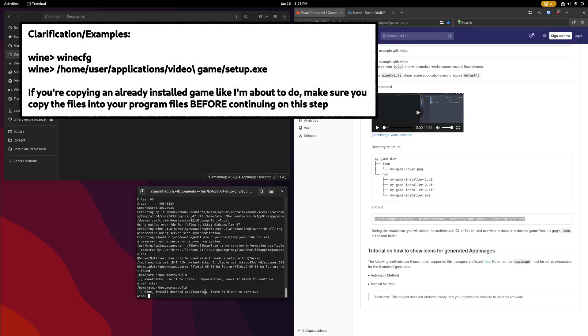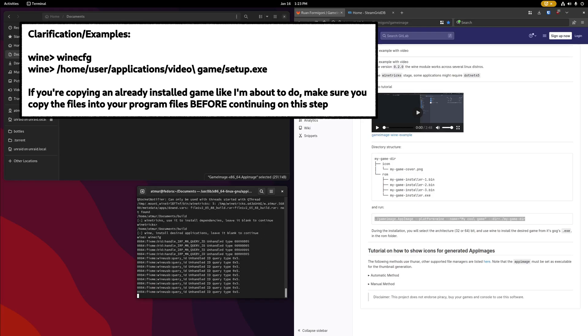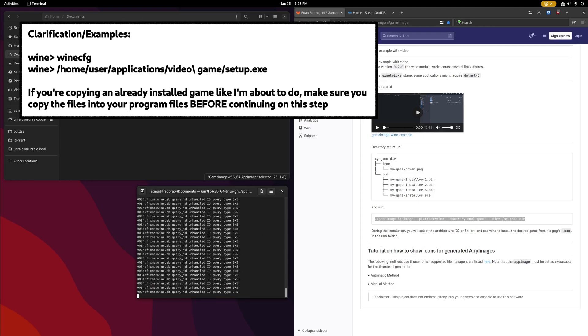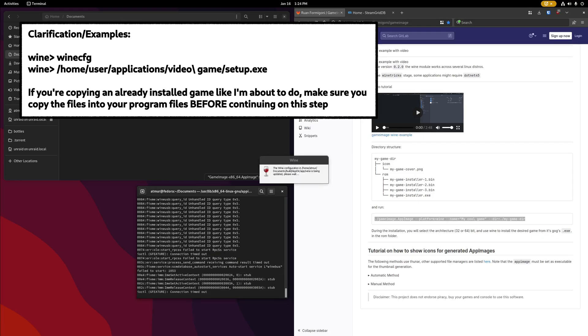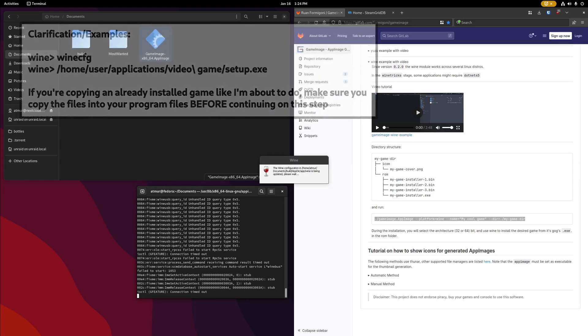For my game, I do need to open wine CFG, so we can add a couple wine DLL overrides. So once I enter that, it's going to take just a moment to load. If your game doesn't need any wine DLL overrides, or you don't have to change anything here, you can skip this part.